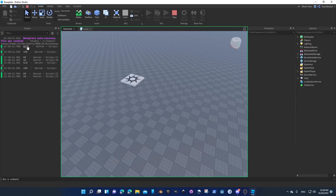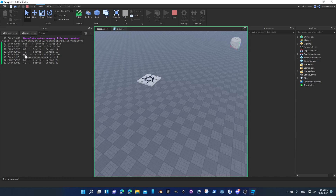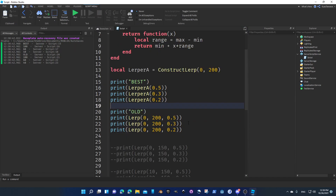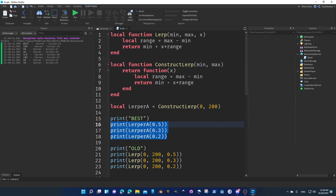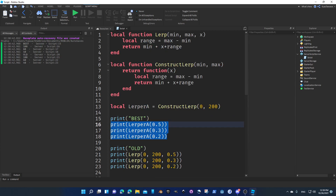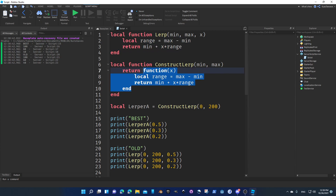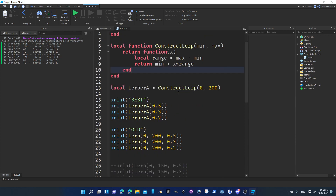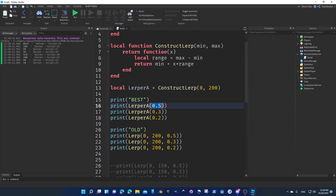Let's run this and see what happens. We get 'best' and 'old' values — 100, 60, 40 for both. They're the exact same values, so both methods are equally accurate. The performance might be better with the new approach, especially with a more complex function. Right now it's just more convenient — we don't have to always pass the same values. We construct once with the constants, then pass in the variables.